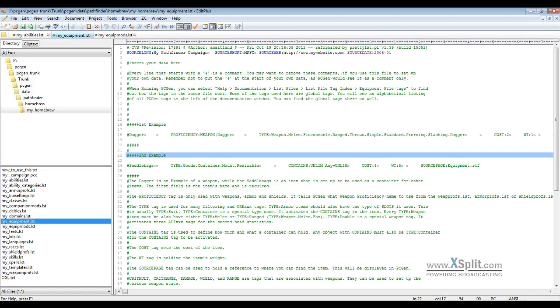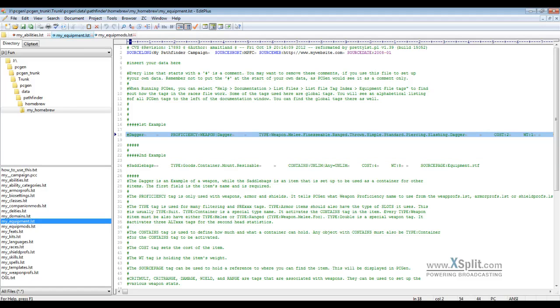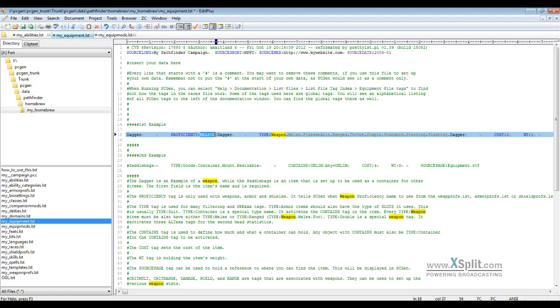We just went ahead and opened up the my equipment and the my equipment mods to show you a few examples. PCGen does come with its own examples that we threw in here for you to begin with. The first item is a weapon. This is a dagger, and dagger is defined with its proficiency. We actually have three different proficiencies: weapon, armor, and shield.